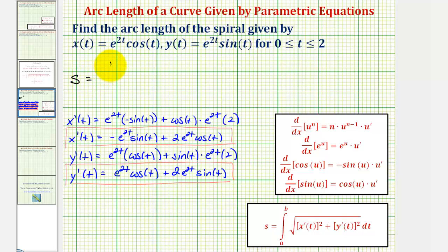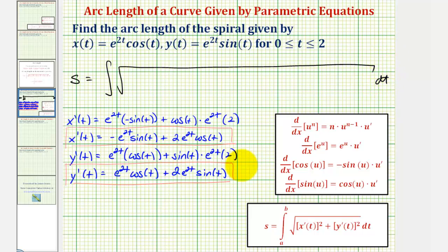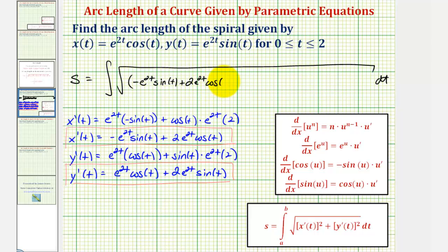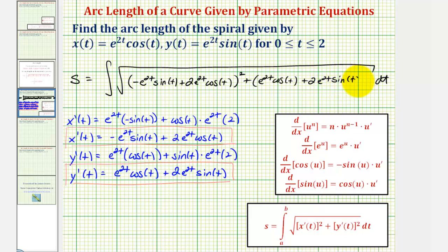Now we can set up the integral to determine the arc length. The arc length s is equal to the integral of the square root of x prime of t squared — that is, the quantity negative e to the two t sine t plus two e to the two t cosine t, all squared — plus y prime of t squared, which is the quantity e to the two t cosine t plus two e to the two t sine t, all squared. We're integrating on the interval from zero to two. Let's begin simplifying the radicand.